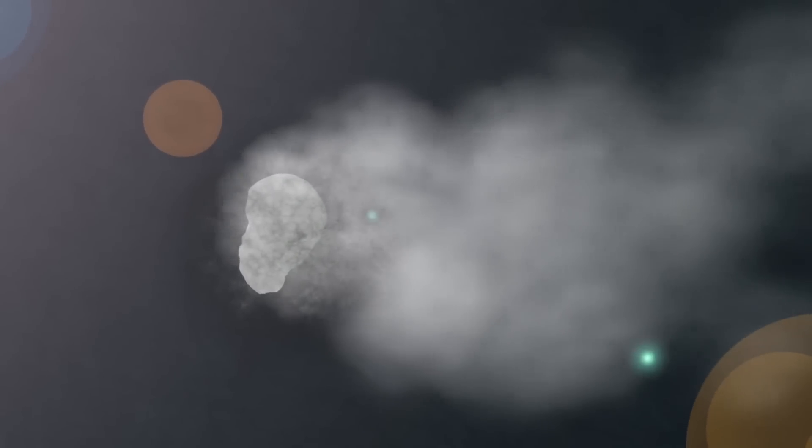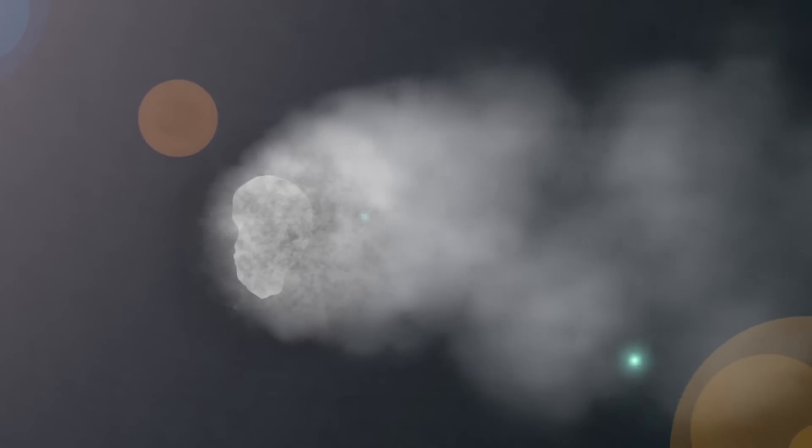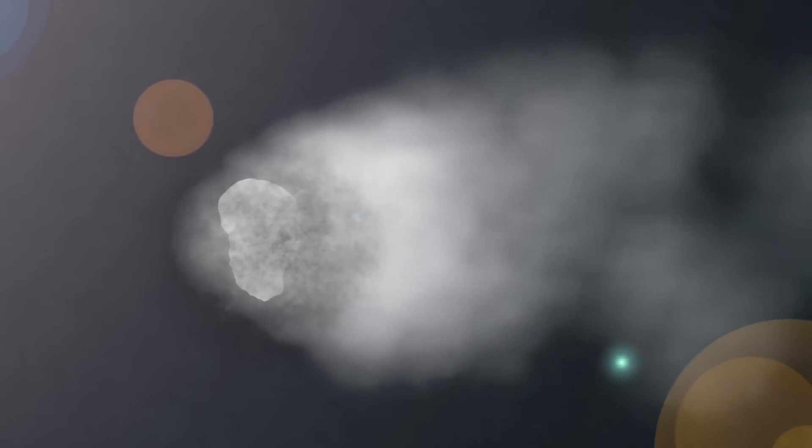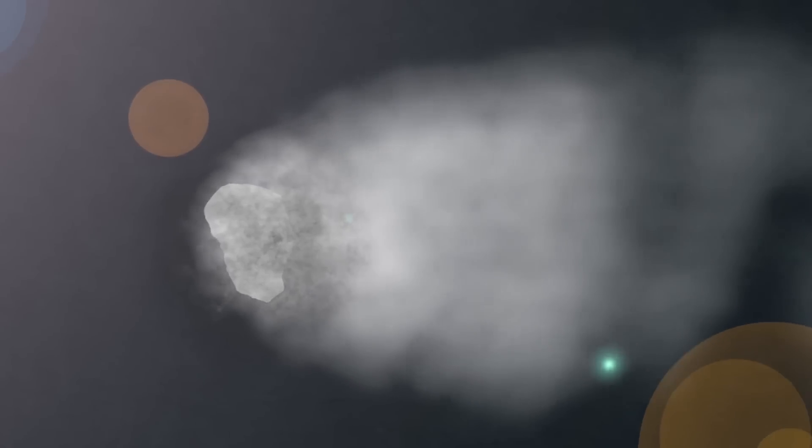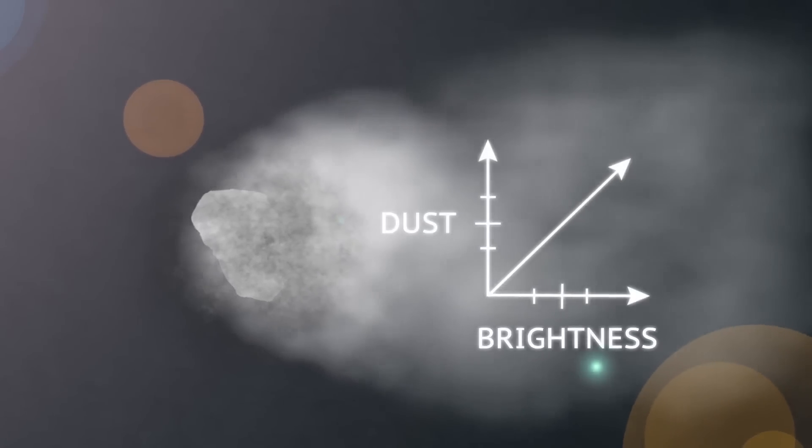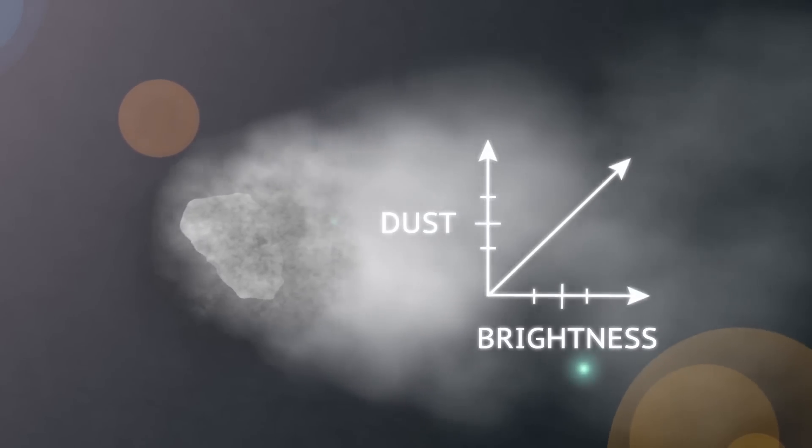Add ultraviolet light to the dust. This will help make our comet bright. The more dust our comet has, the brighter it will appear.